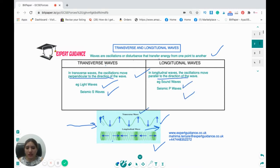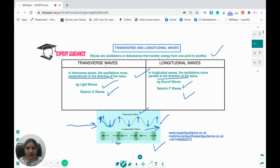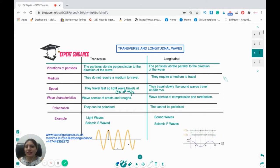Transverse waves have elevations and depressions known as crests and troughs. Longitudinal waves have regions where particles are closer together — compressions — and regions where they are separated — rarefactions. Now let's look at the differences between transverse and longitudinal waves in detail.